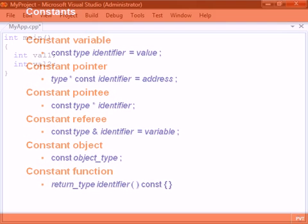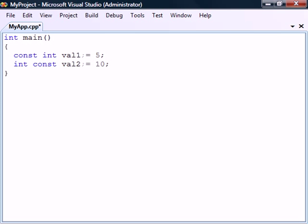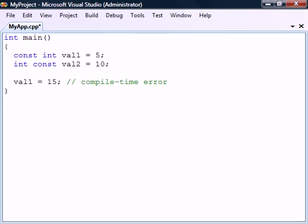A variable in C++ can be made into a constant by adding the const keyword either before or after the data type. This modifier means that the variable becomes read-only and it must therefore be assigned a value at the same time as it is declared. Attempting to change the value will now result in a compile-time error.